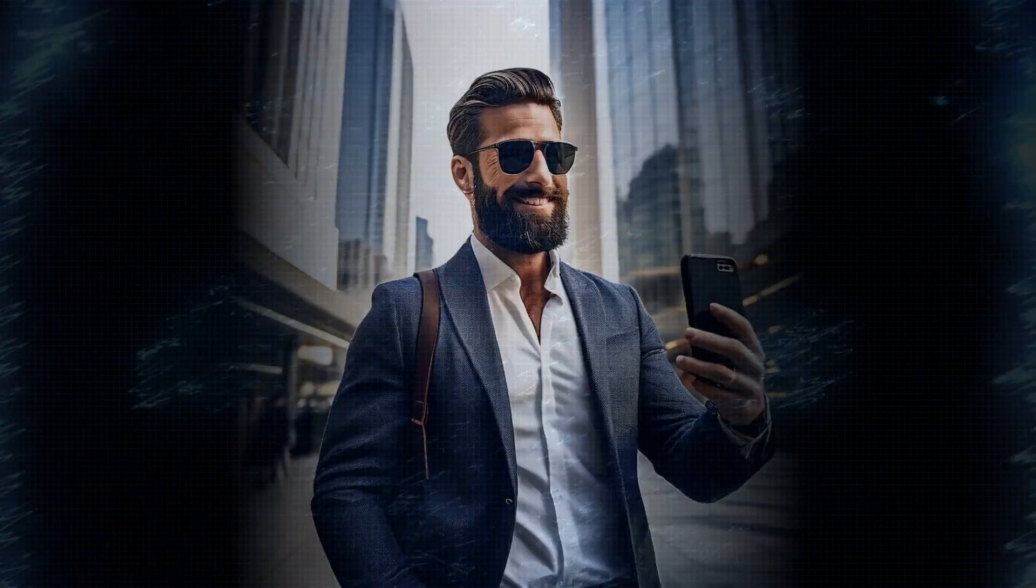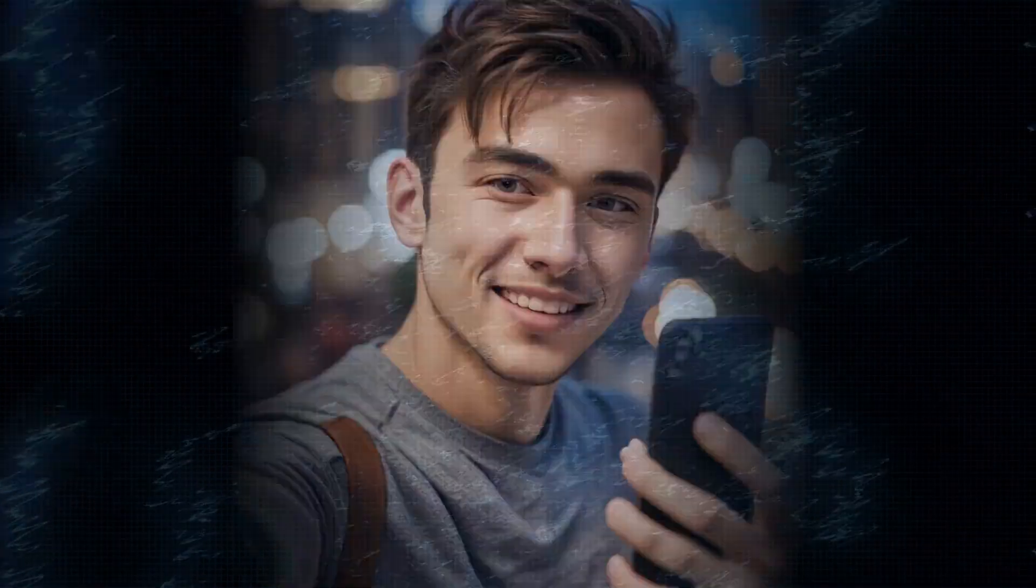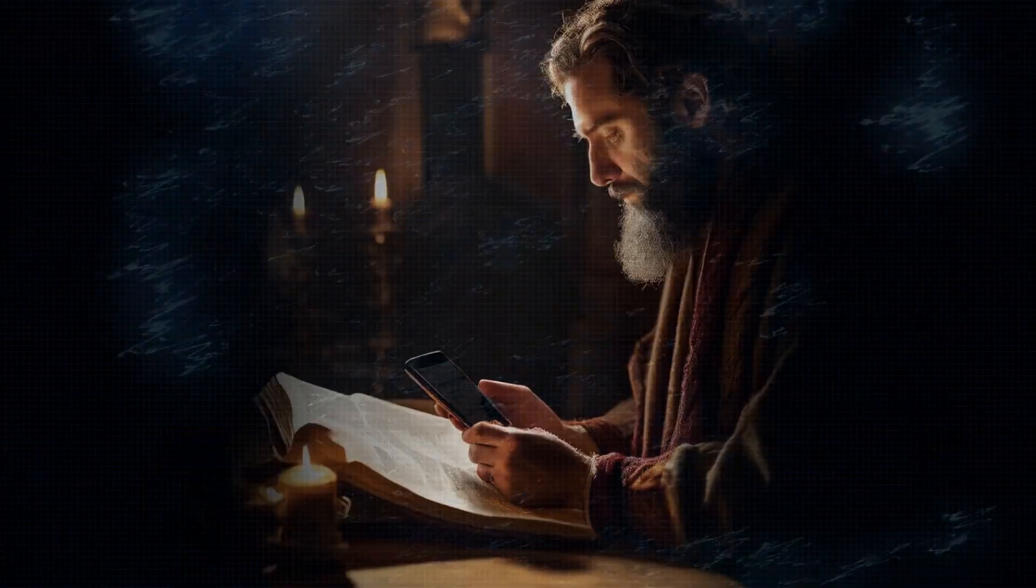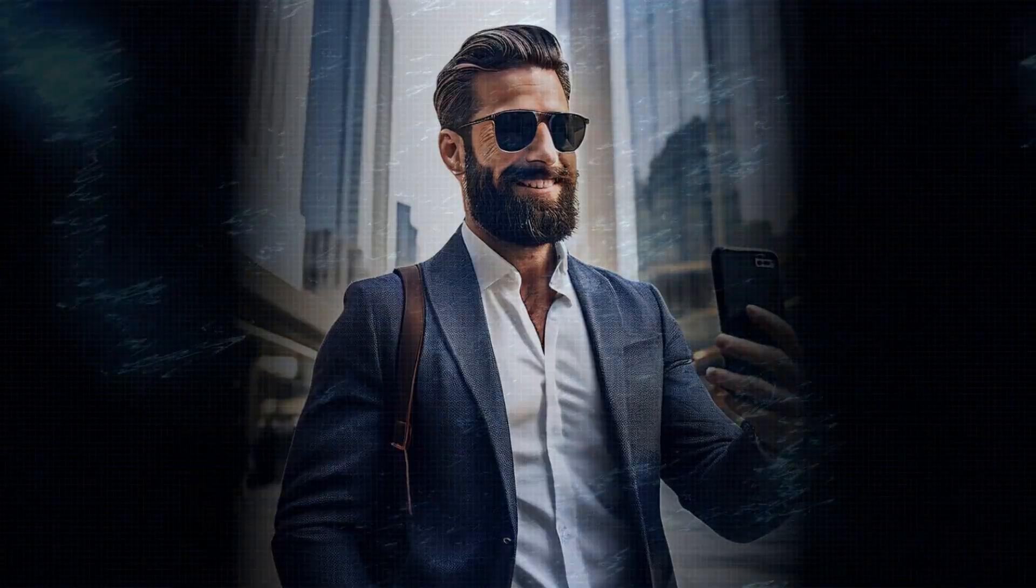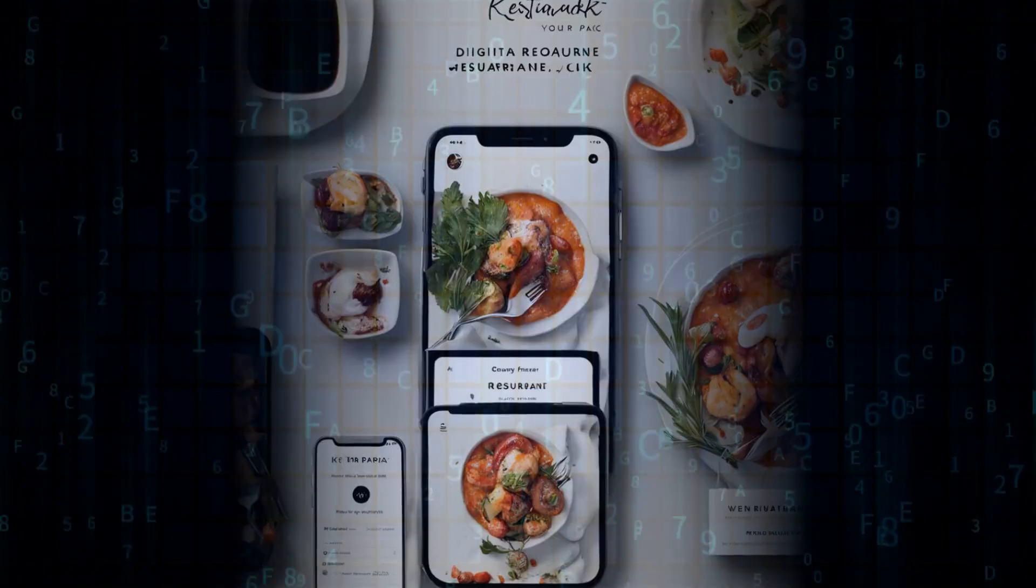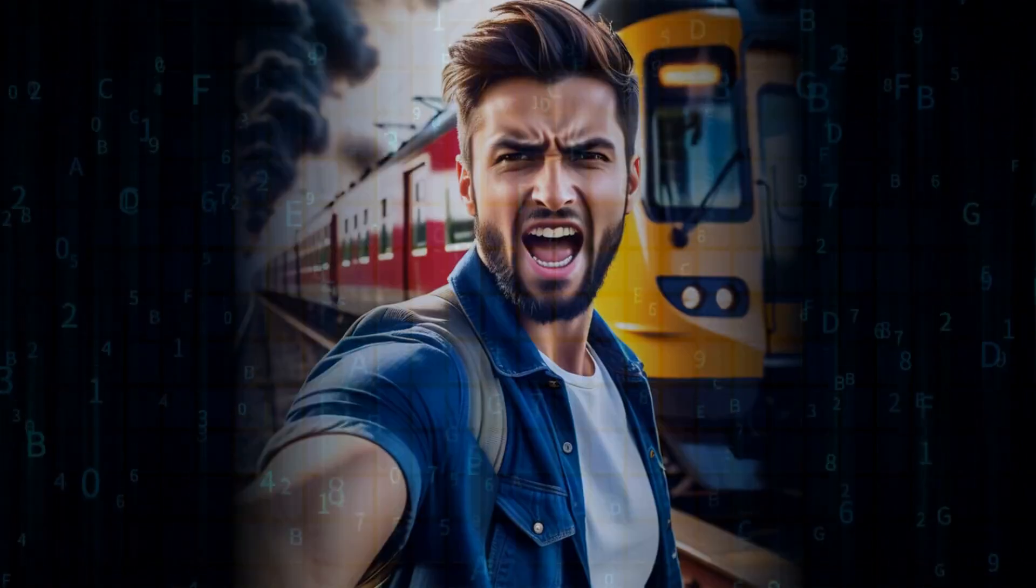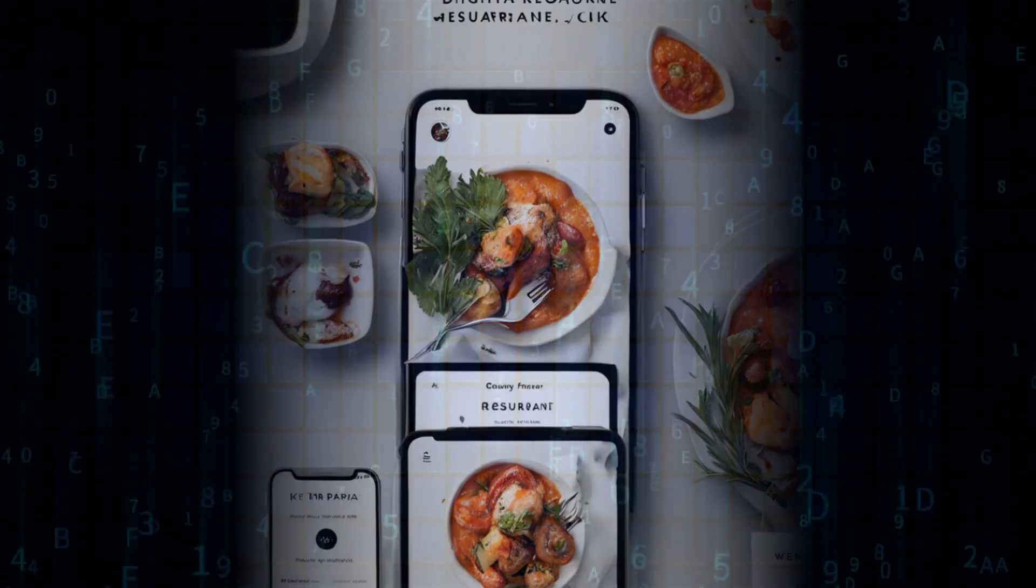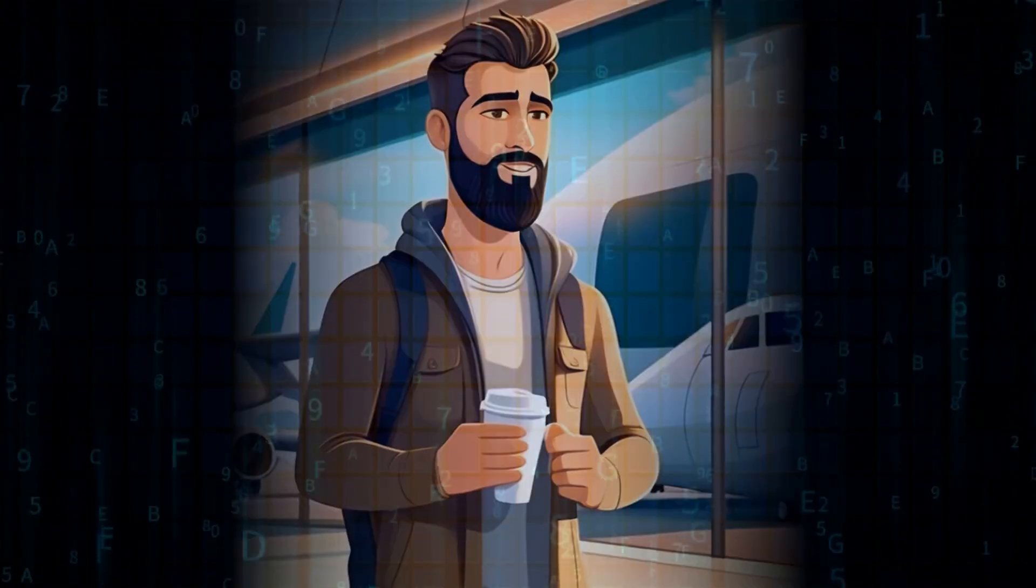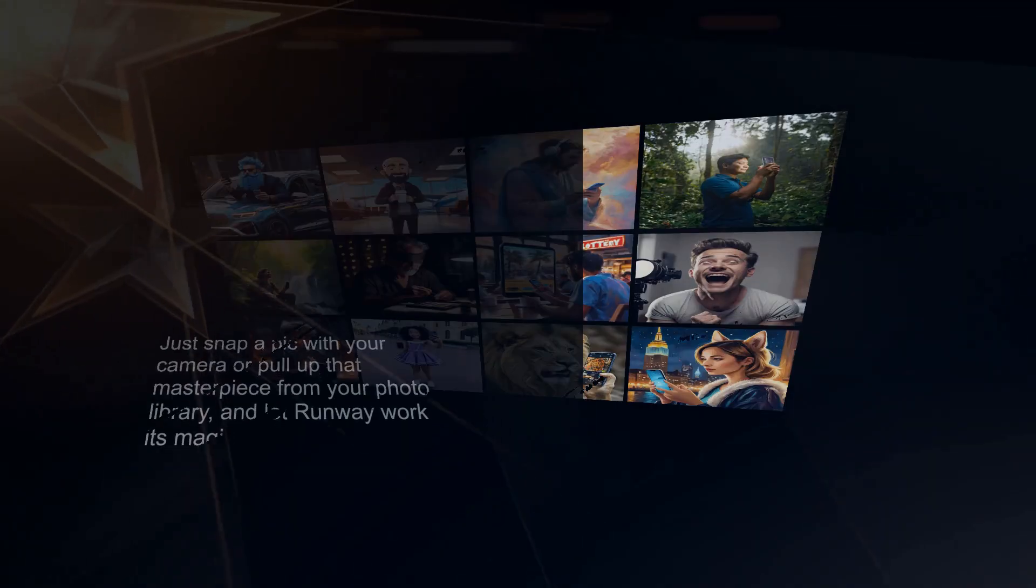Now, if you're anything like me, you're probably glued to your smartphone most of the time, and guess what? Runway gets it. They've gone ahead and made the Gen 3 Alpha's image-to-video sorcery available on their awesome iOS app.